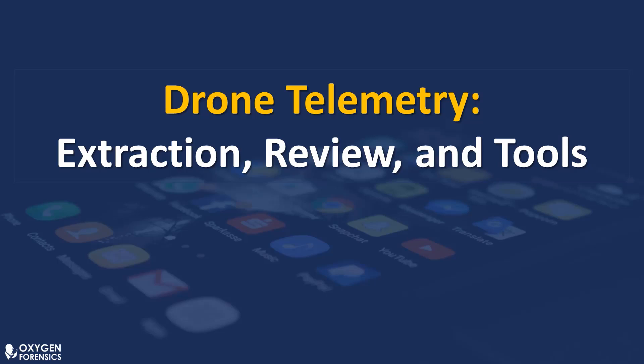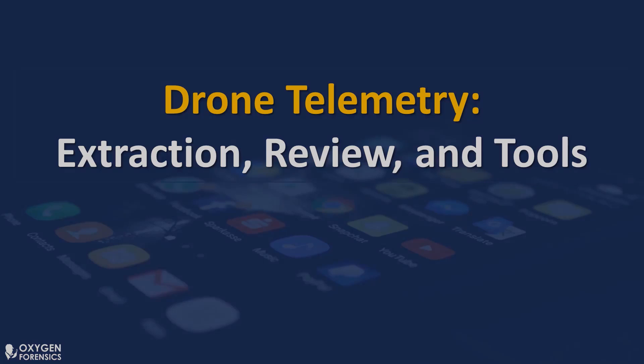Hello everyone and welcome to another OxyCast webinar. Jordan Porfleet here with the Oxygen Forensic Training Team. In this webinar I will walk you through a forensic extraction of a drone. Let's get started.